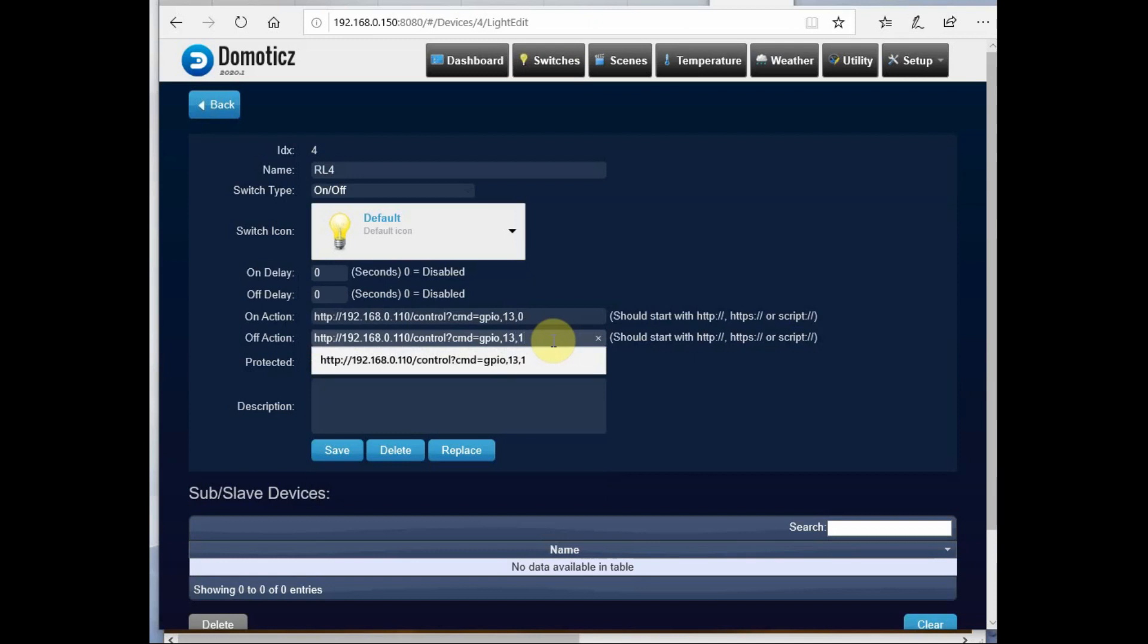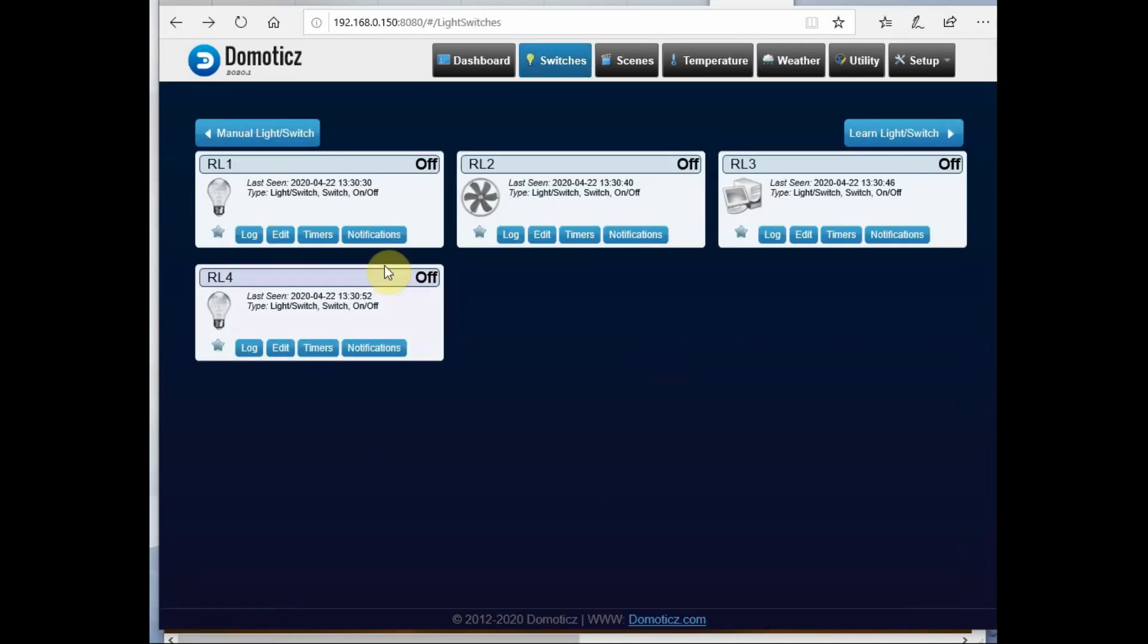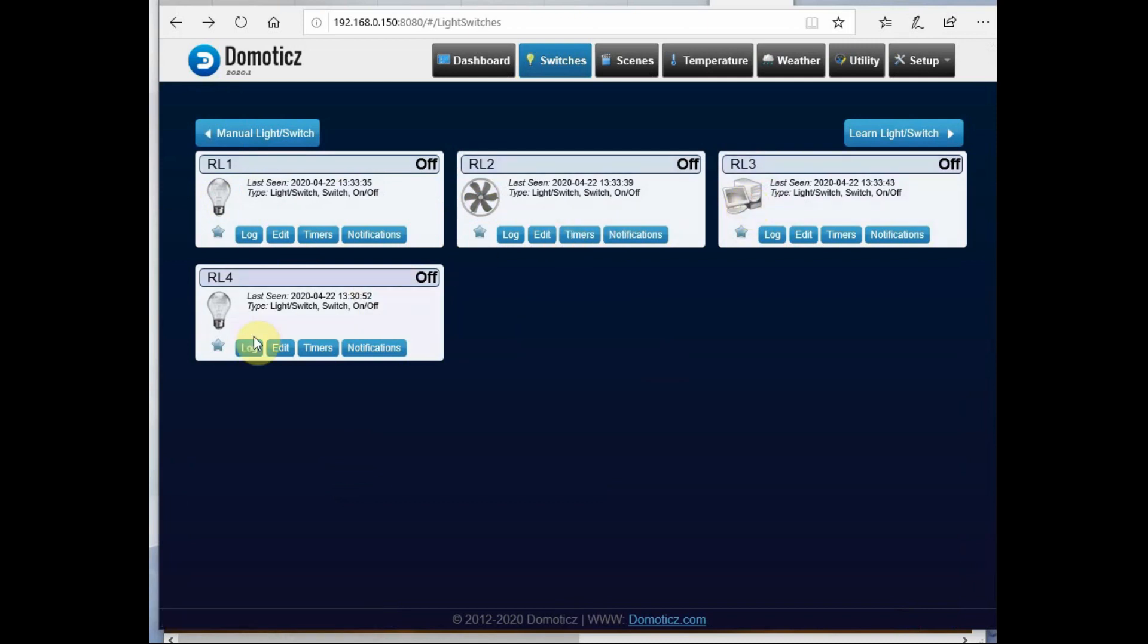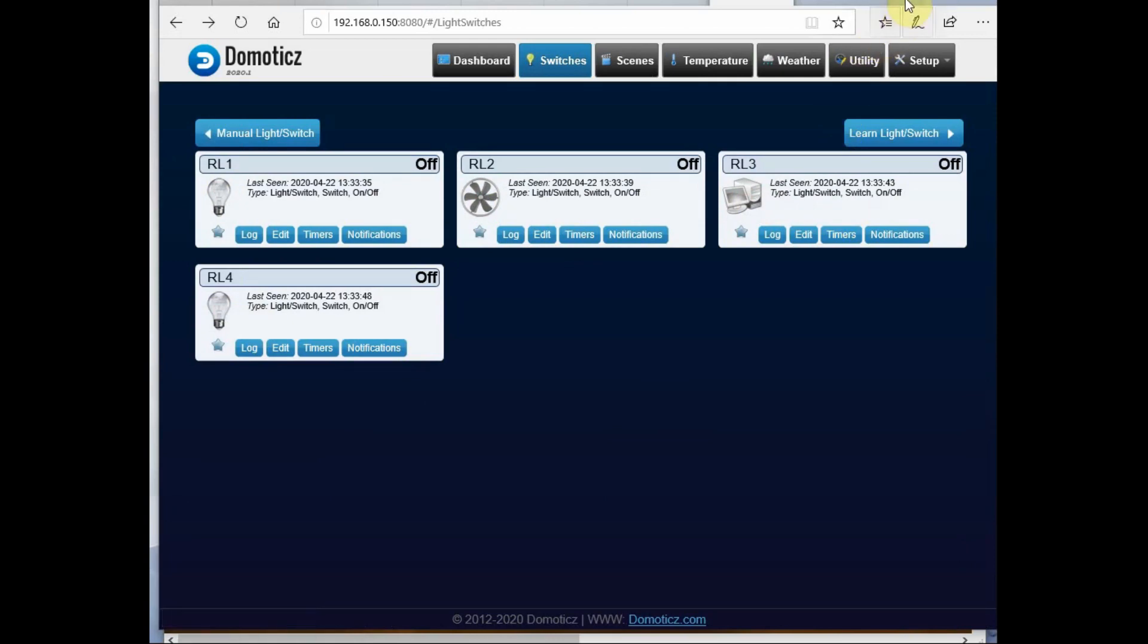So we have configured all the four virtual switches. On clicking the first RL1, the concerned HTTP command will be sent. Now let us see the ESPEasy settings.